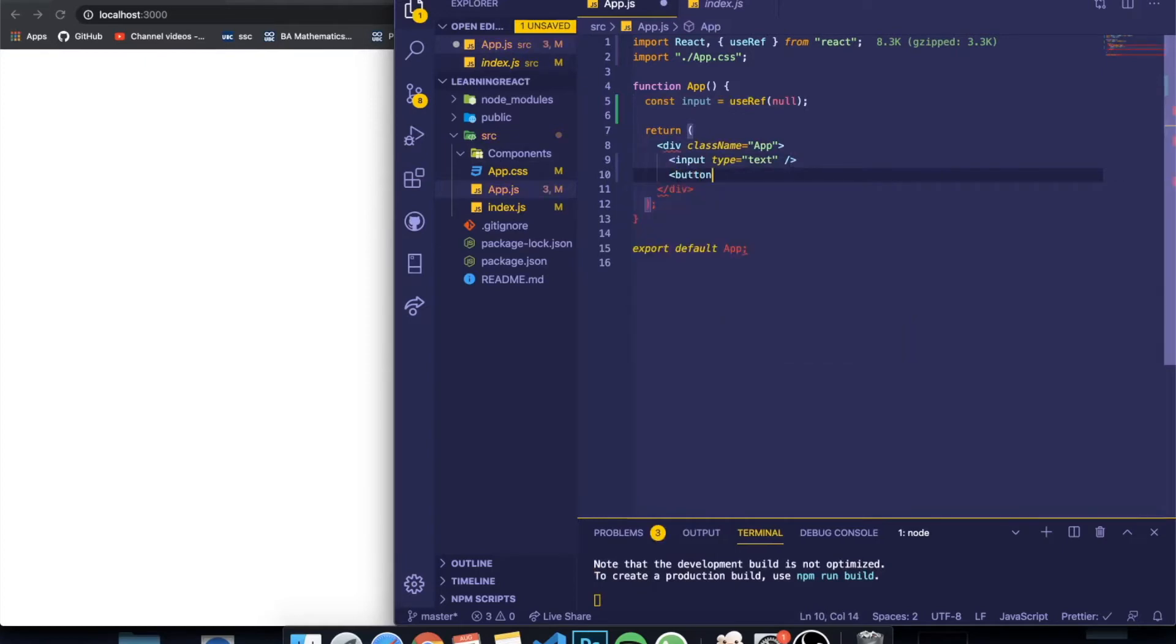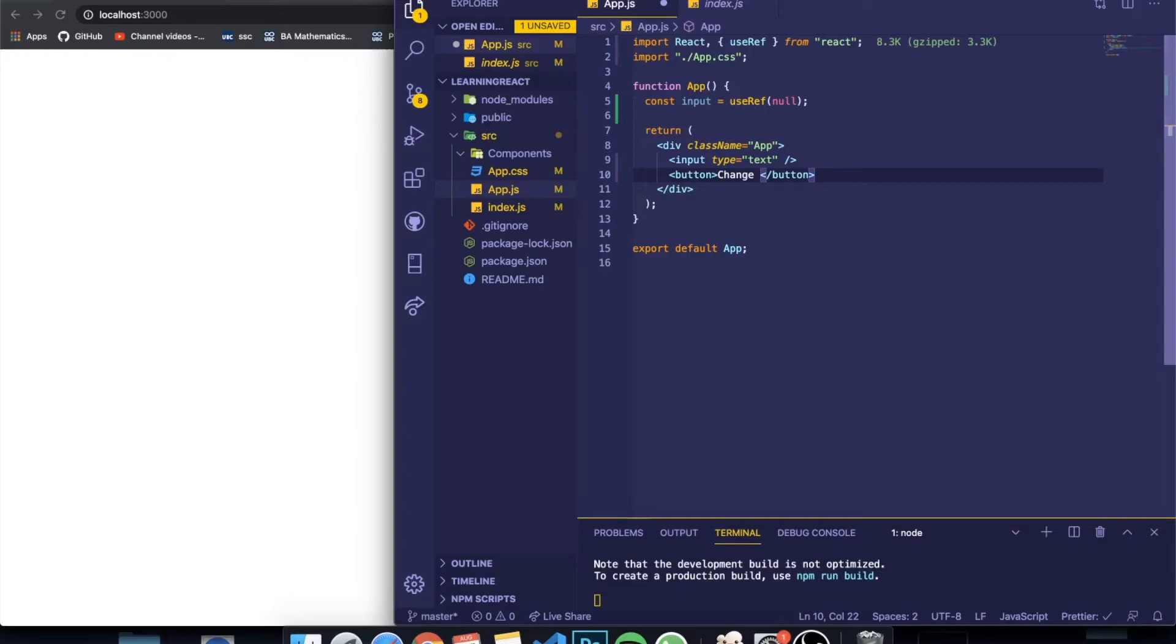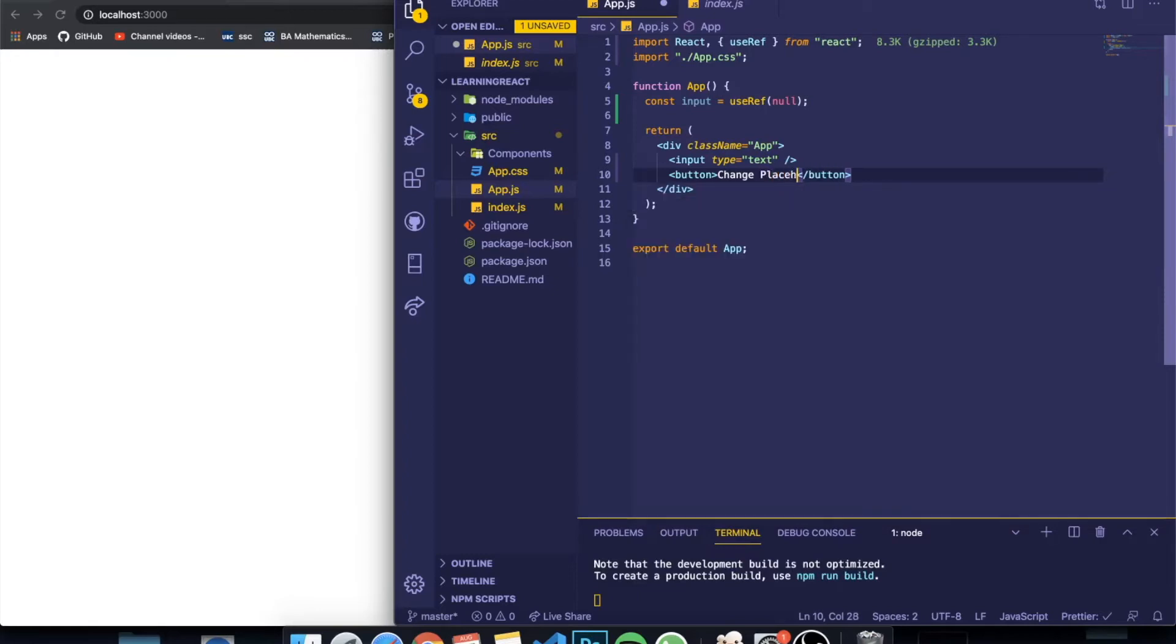And the first thing I'm going to show you guys is basically an application where you can click a button and it will change the placeholder of the input. So let me say change placeholder.